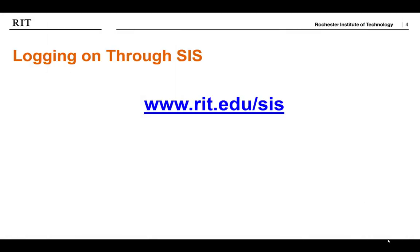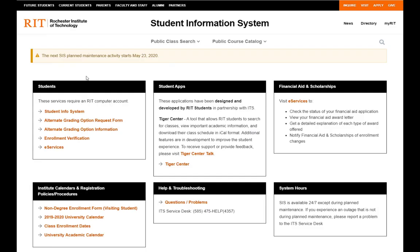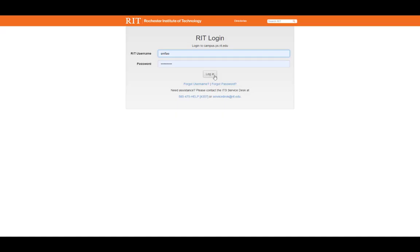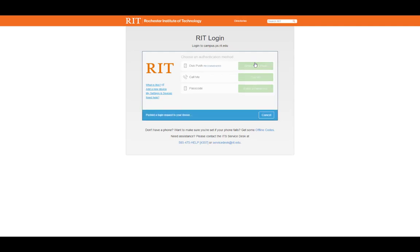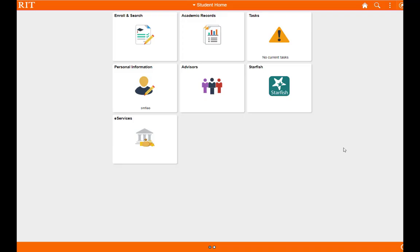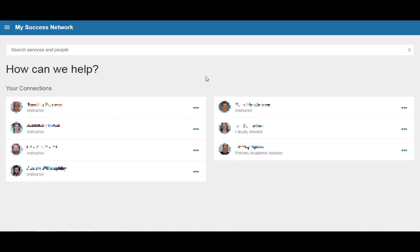Now let's begin. To log in through SIS, visit www.rit.edu/sis. In the first box, click on the Student Info System button. Next, enter your RIT credentials for your student account and complete your multi-factor authentication. Once you are logged in, on the main SIS page, click on the Starfish title. A new window or tab will open and you will be directly routed to your Starfish homepage.